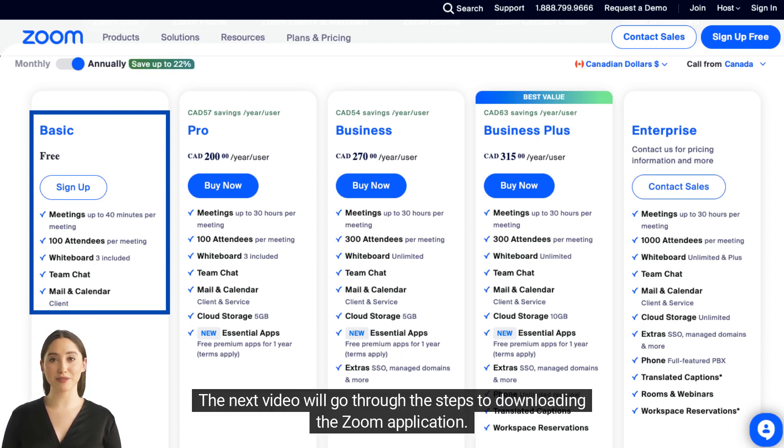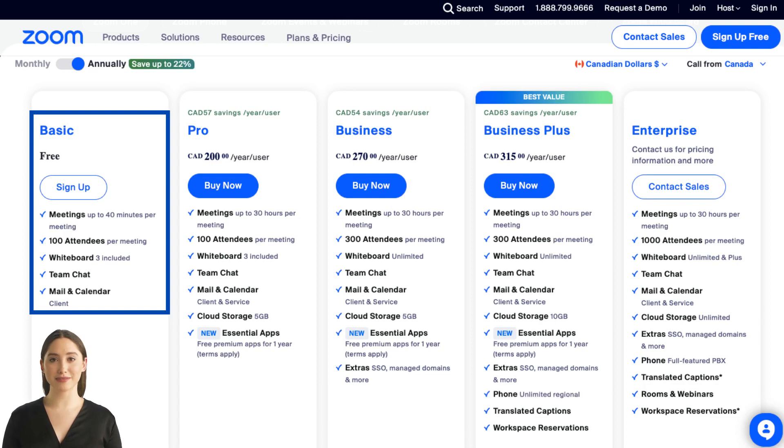The next video will go through the steps to downloading the Zoom application.